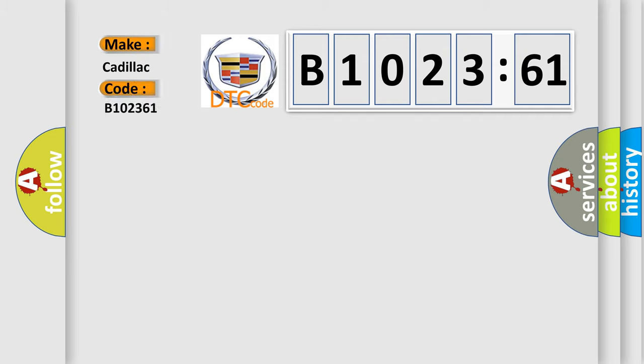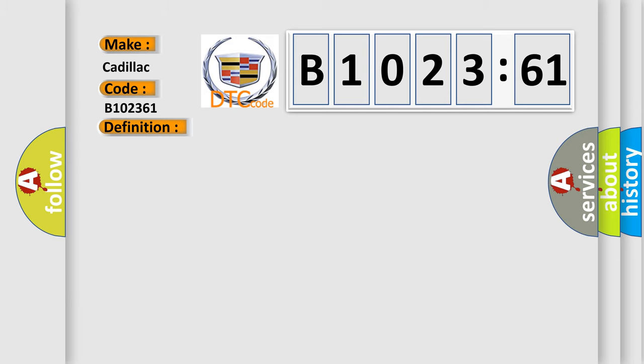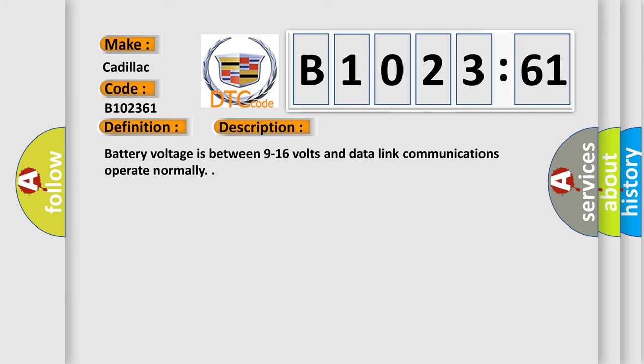So, what does the diagnostic trouble code B102361 interpret specifically for Cadillac car manufacturers? The basic definition is integral switch performance signal invalid.